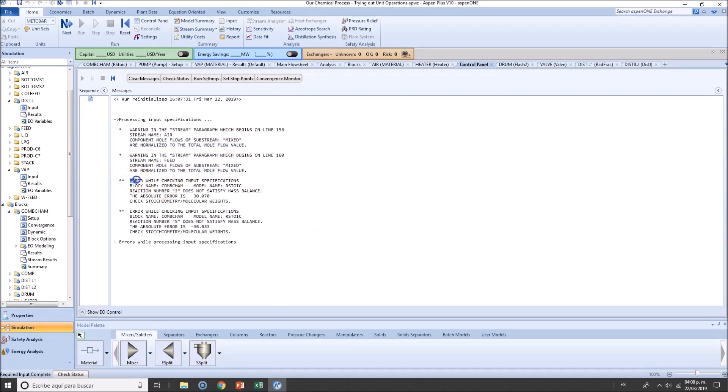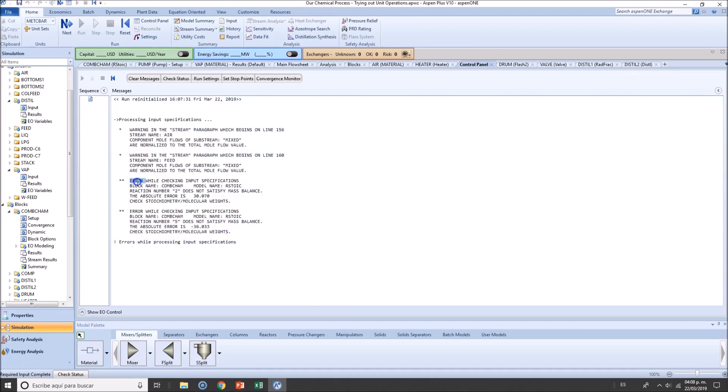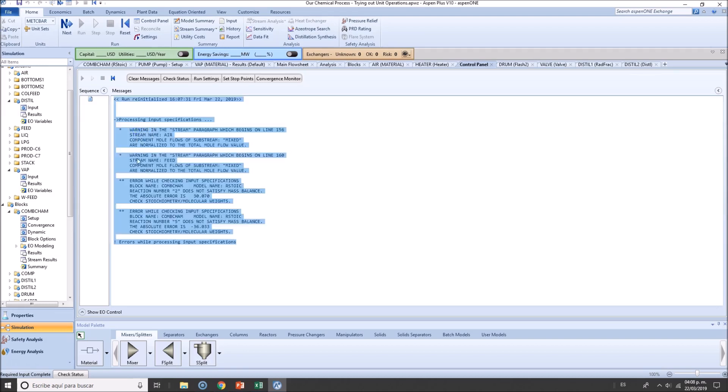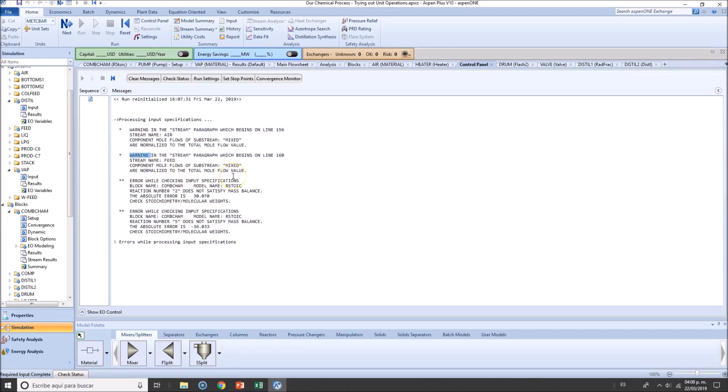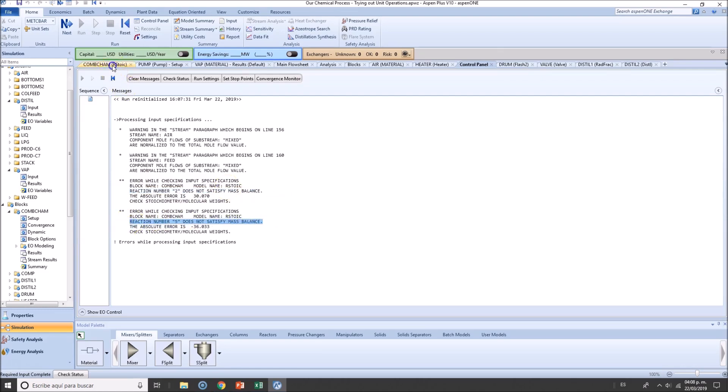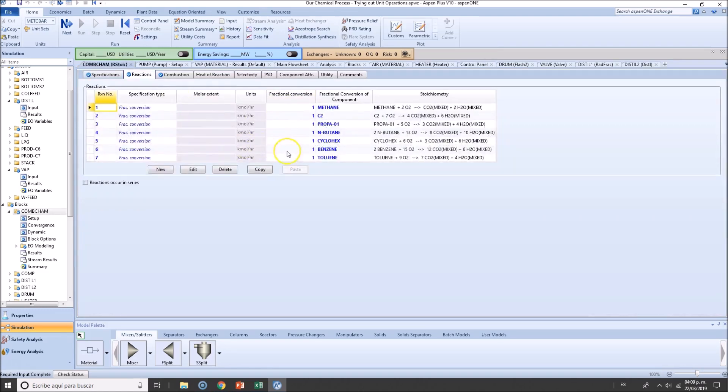We have an error. Those errors are actually very important. Errors means that the simulation failed, while warnings mean that you just got to be attentive to that. Let's check it out. Error in the combustion chamber. Yes, I stated before, reaction number 2 and reaction number 5 have some errors. So let's go and fix it by ourselves.